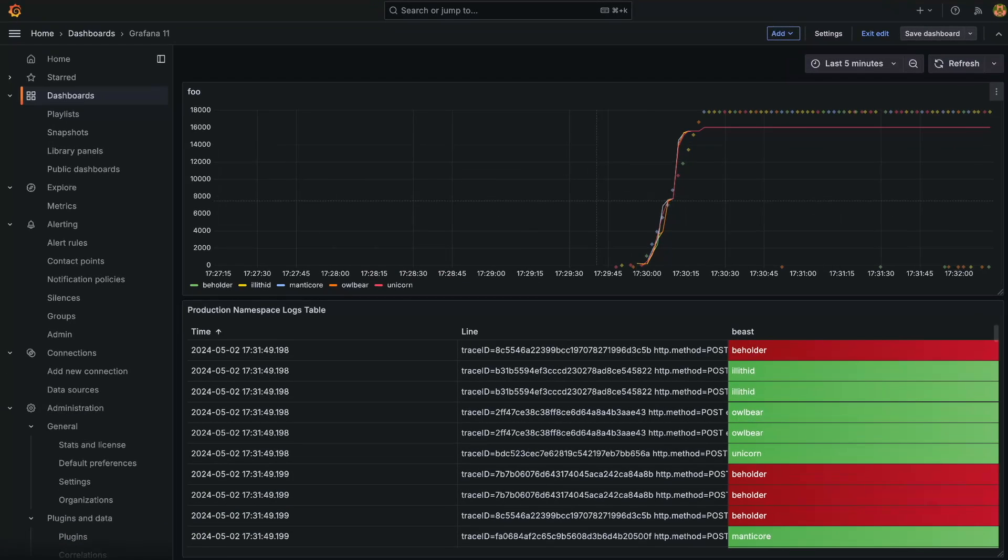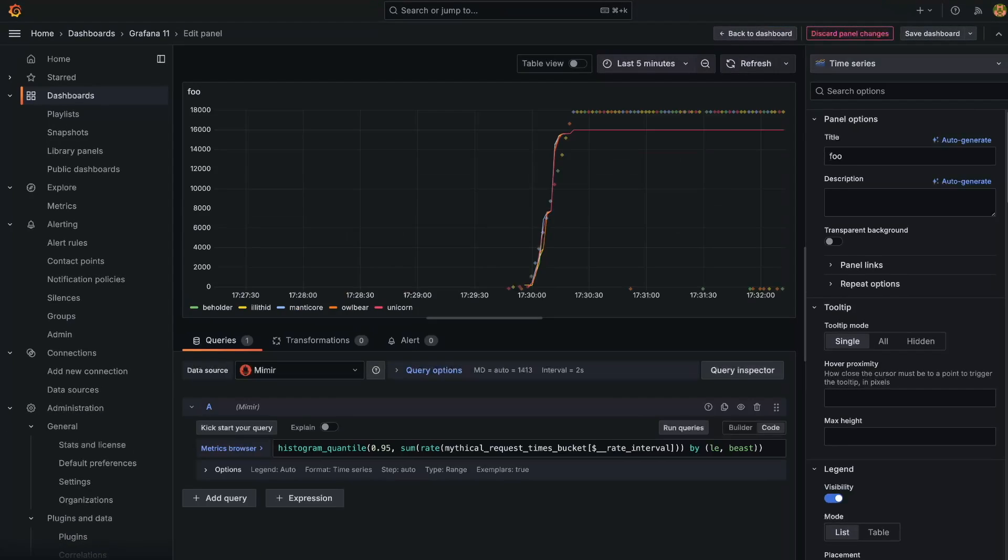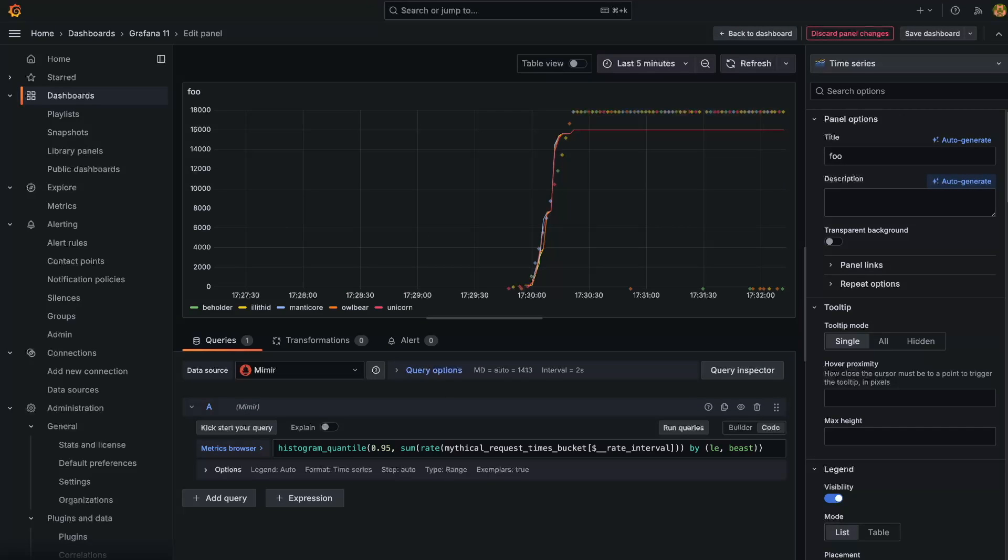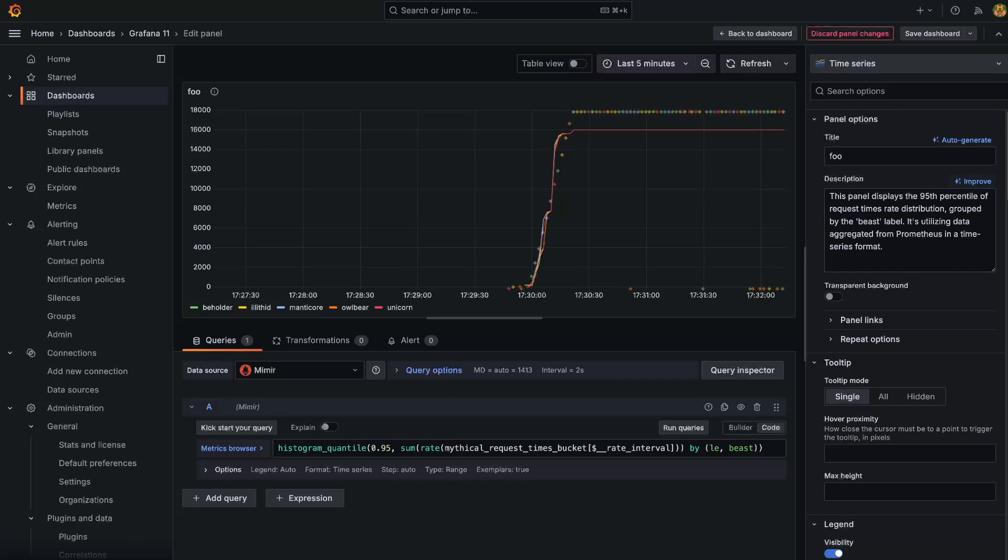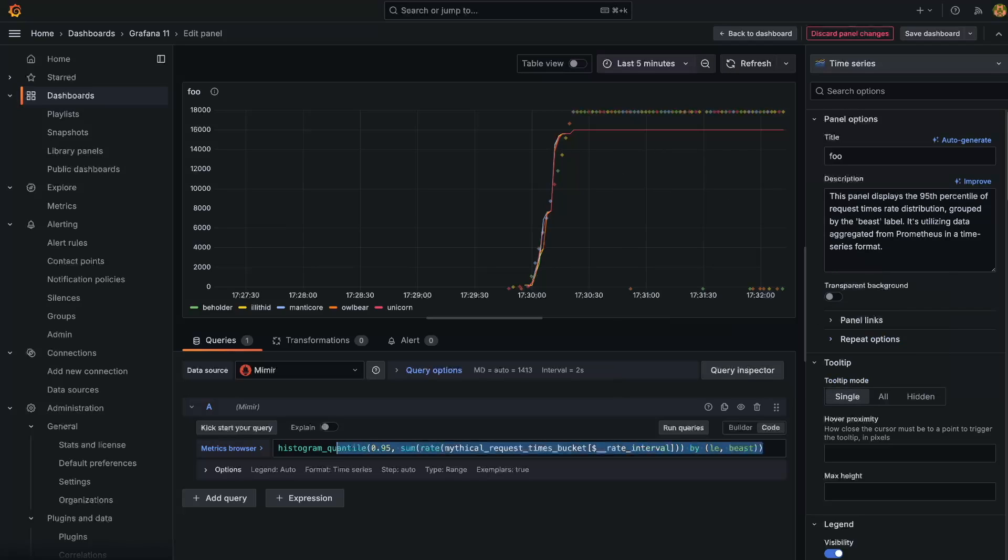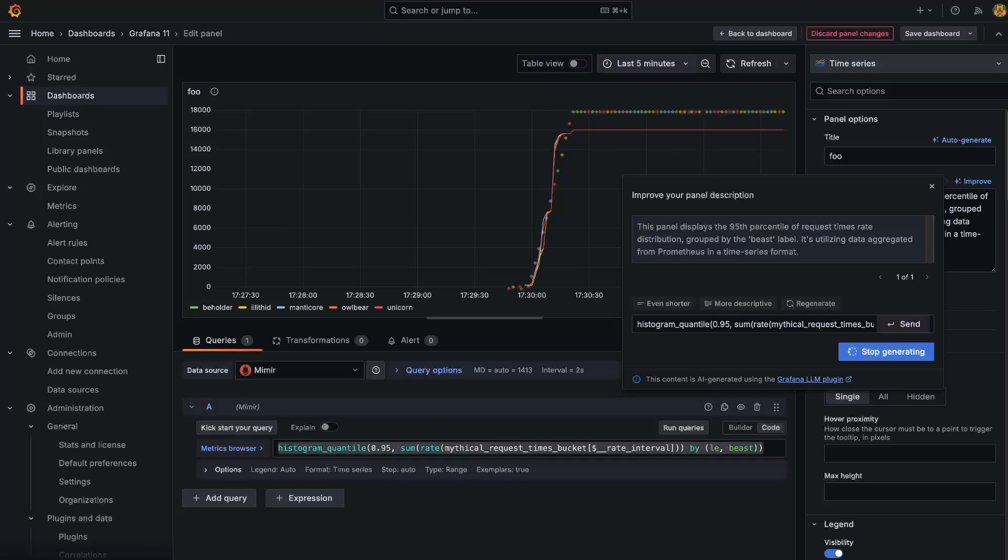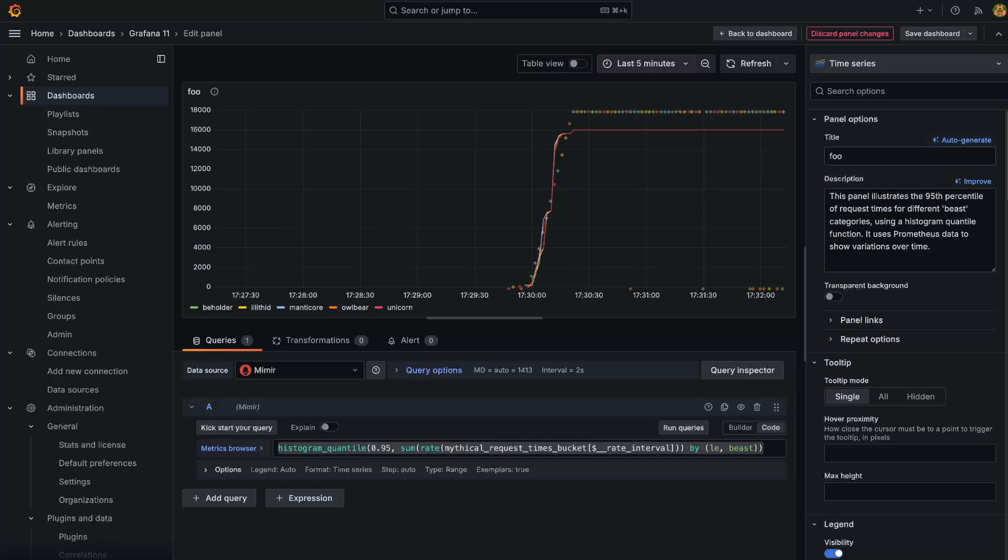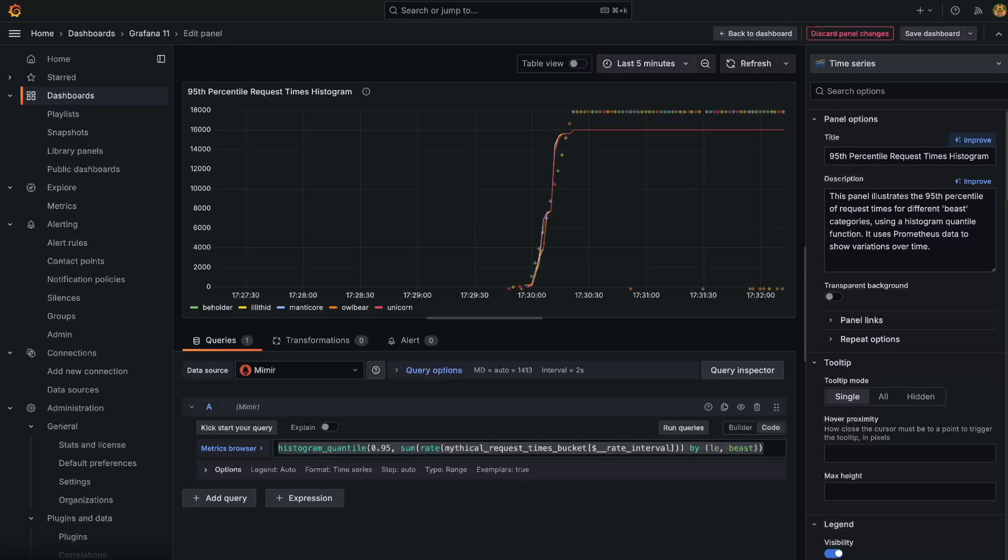Once we've done this, we can then jump into our chosen visualization, a time series graph, which is currently named foo. We can update this to something a little bit more descriptive. What we're going to do is click auto generate and OpenAI does the rest. That looks pretty good, but let's see if we can improve it by having a conversation with our LLM. I'm going to provide more information about the query. And with that, I'm pretty happy. So let's also update the title. We hope this feature will help to provide an improvement to your productivity as you scale with your Grafana dashboards.